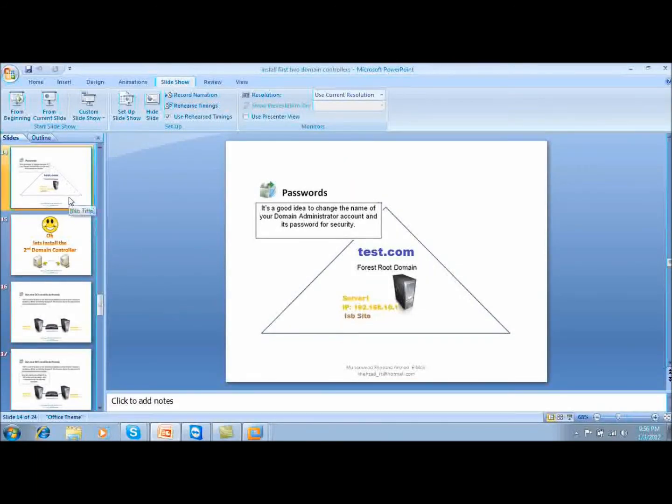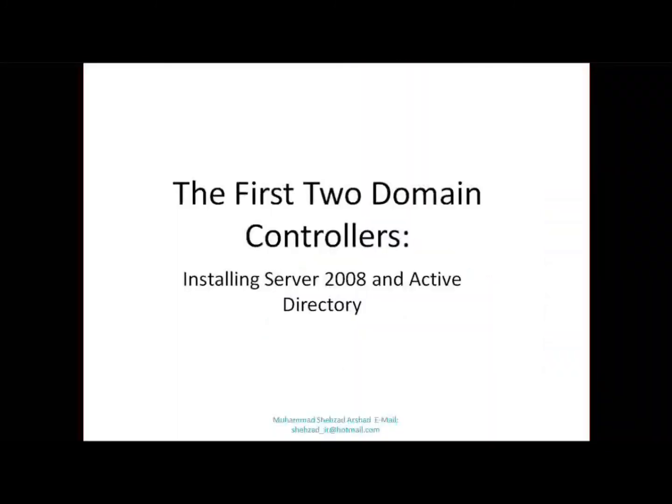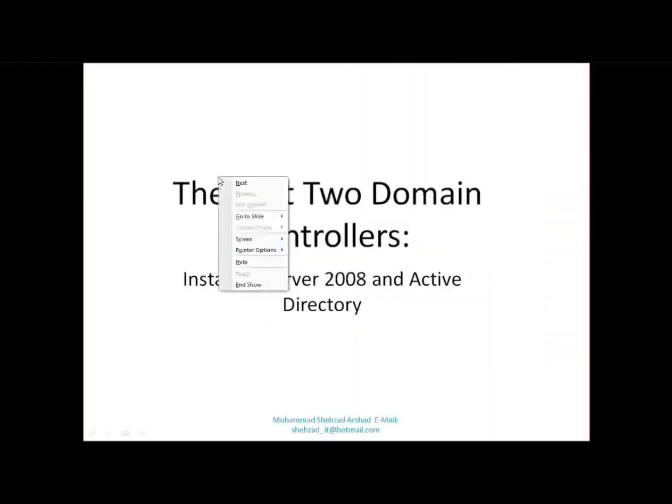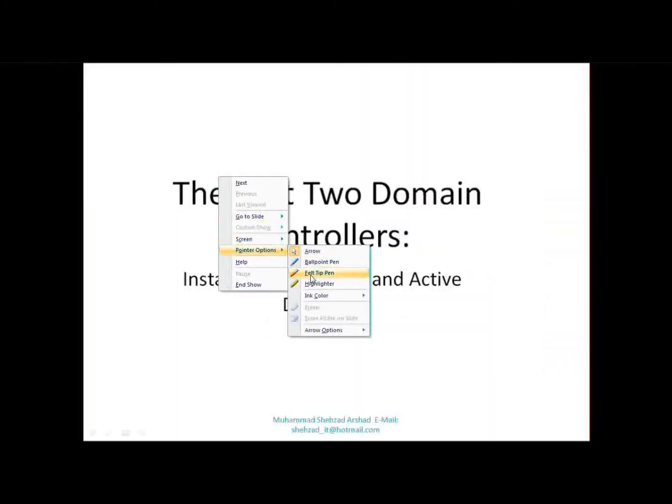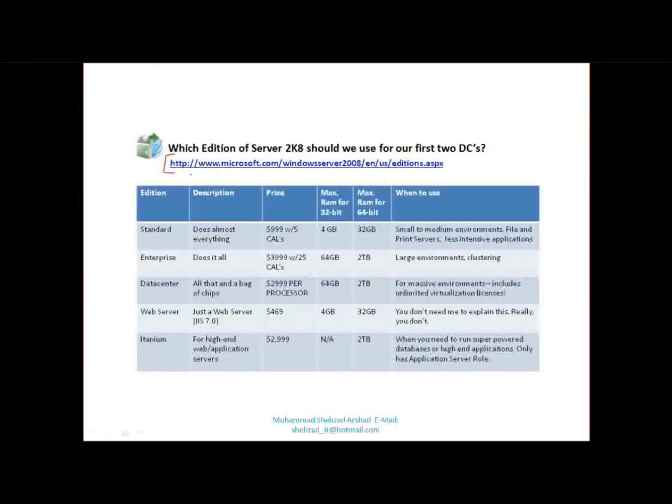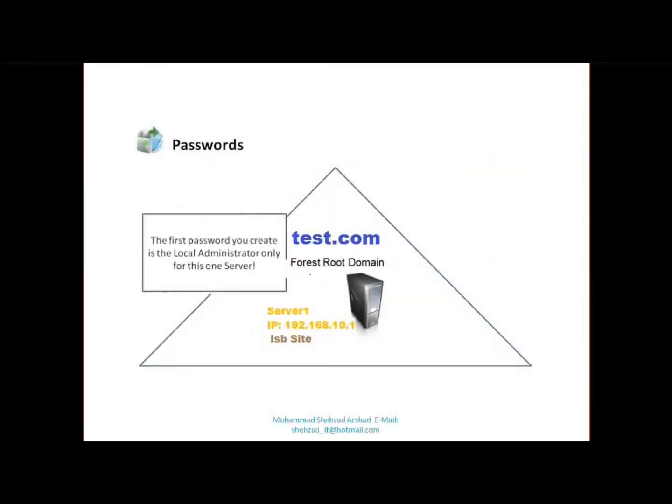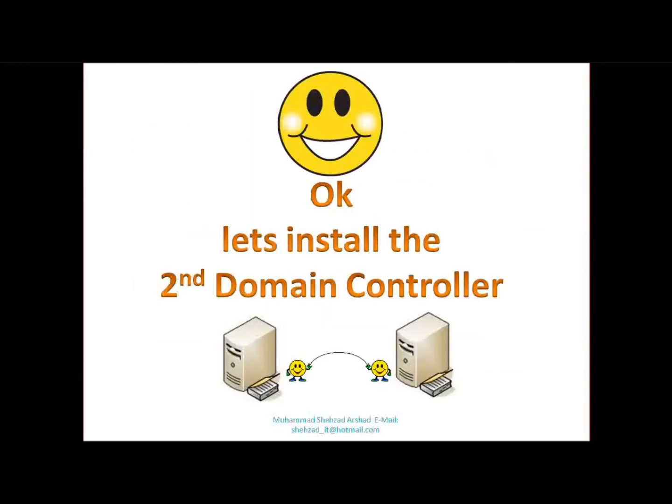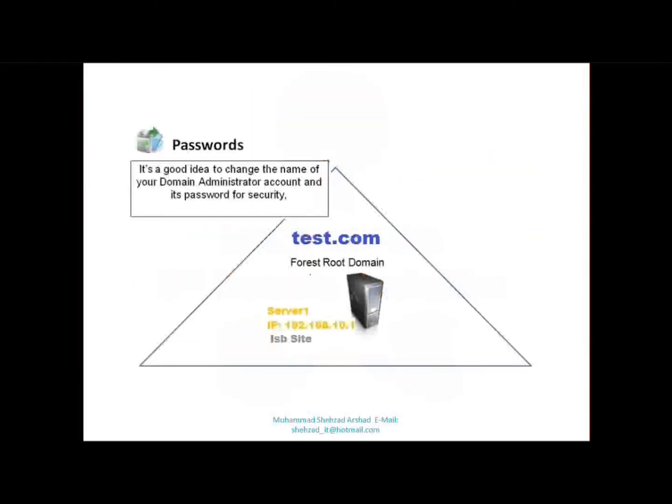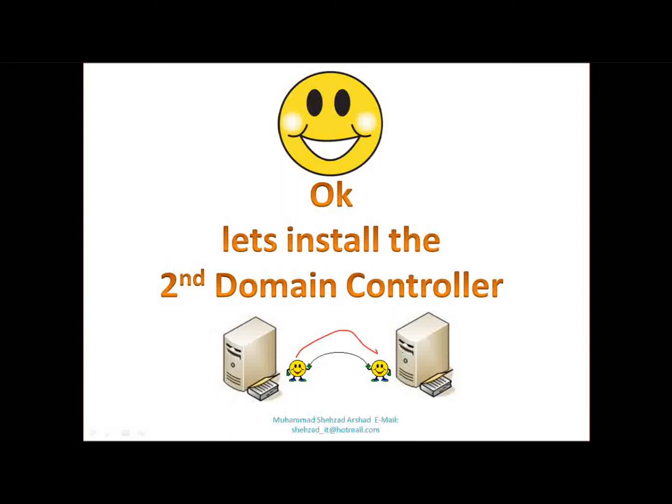After we go to the domain controller, let's go to the second domain controller. Okay. Let's install the second domain controller. Okay, I'll copy it. I'll give it. Okay.